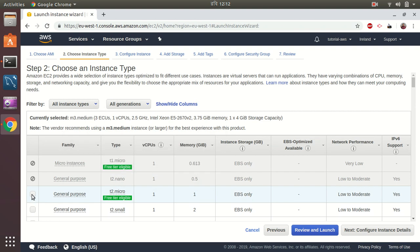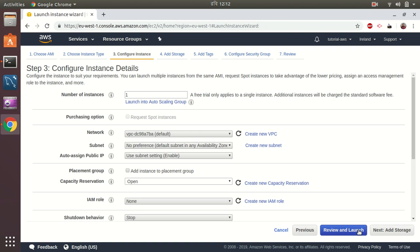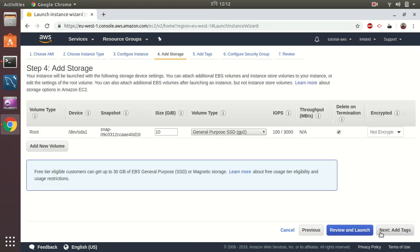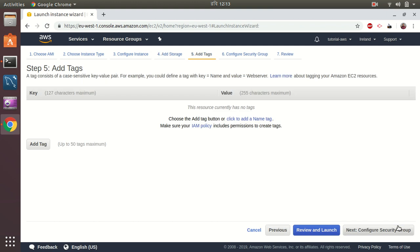I choose EC2 instance T2 micro for free trial. Let's continue. Keep everything as it is and then add storage 10 gigs. I should be setting up 20 gigs.